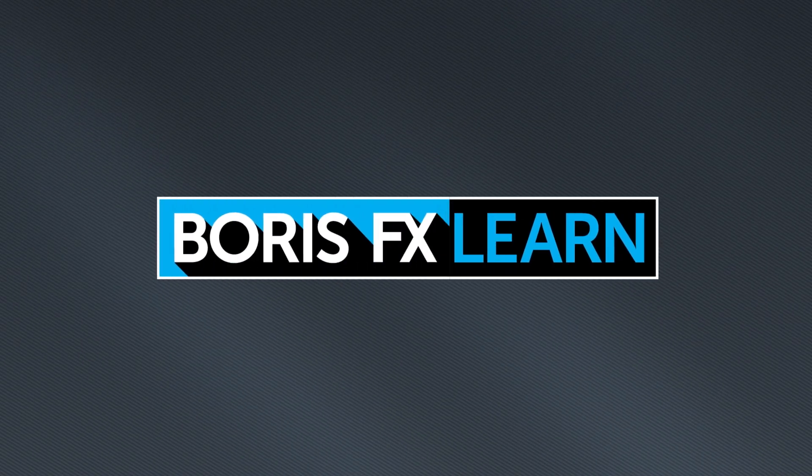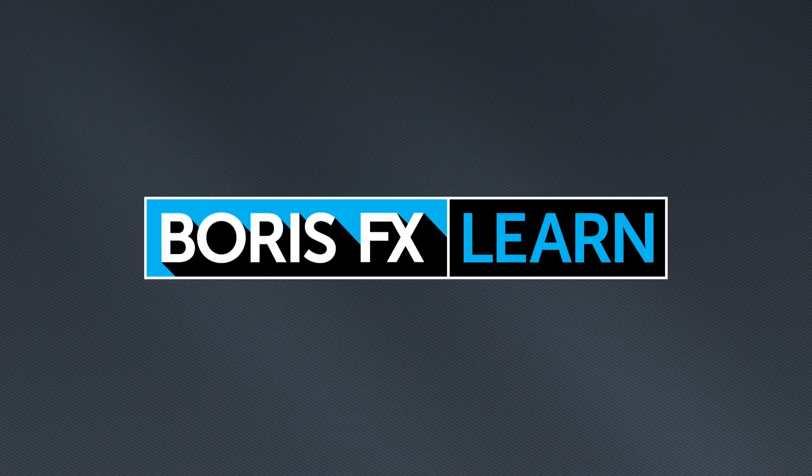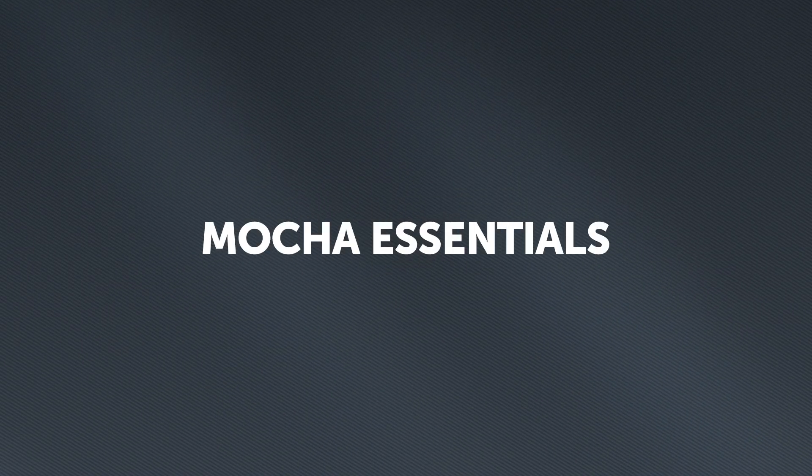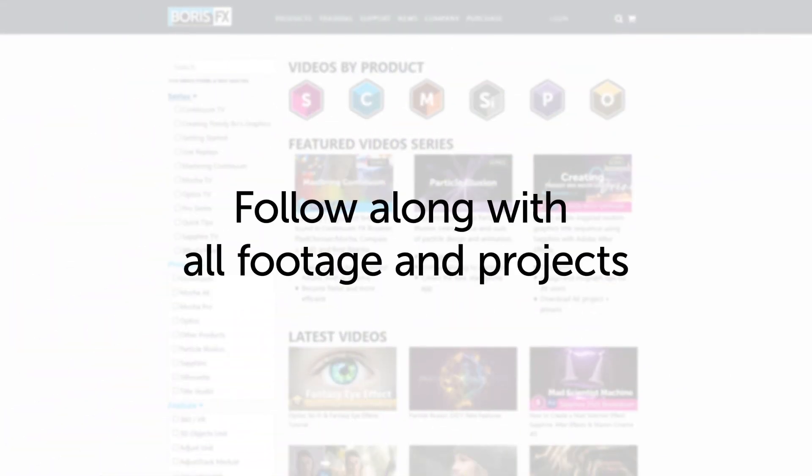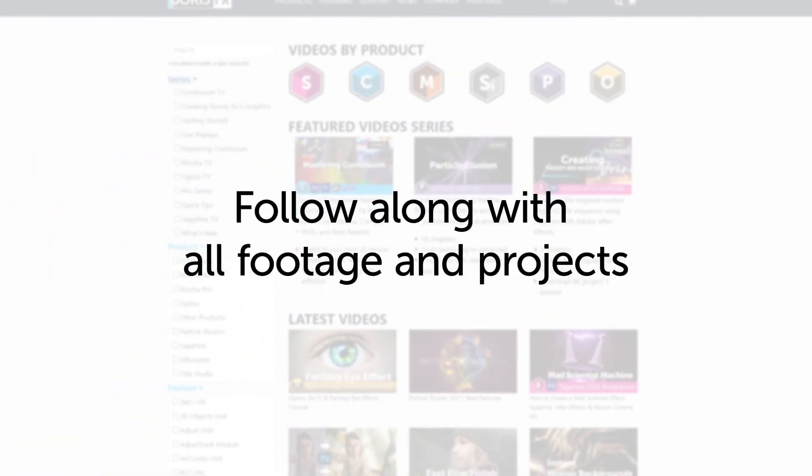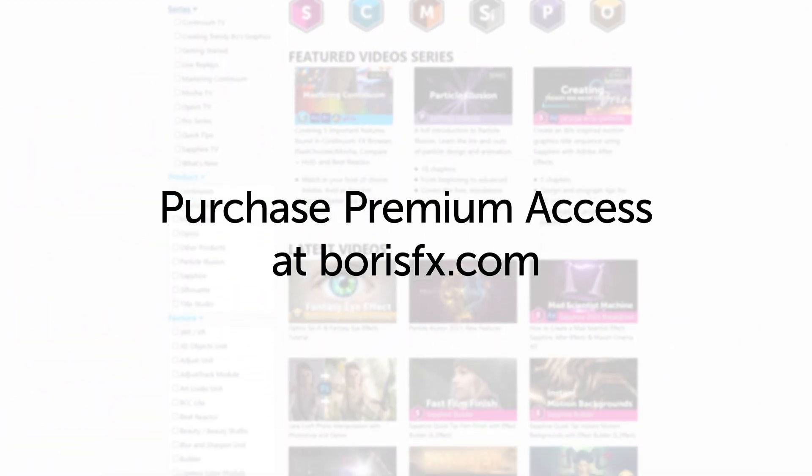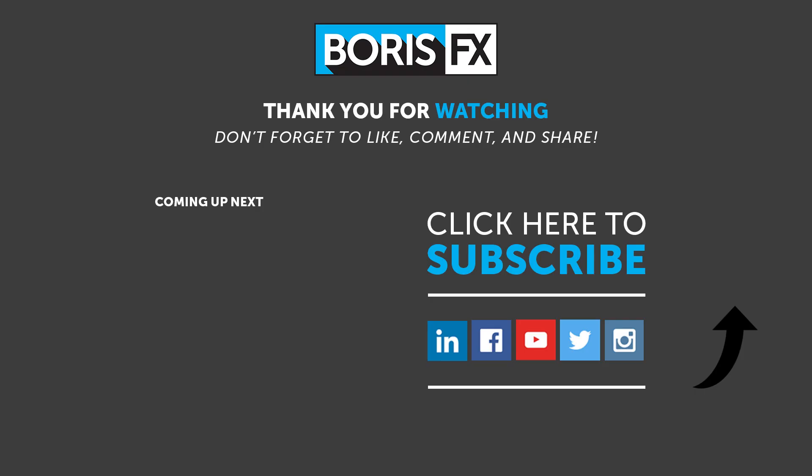You've been watching the free version of Mocha Essentials. To download all videos, projects and footage, purchase the premium version available at borisfx.com.